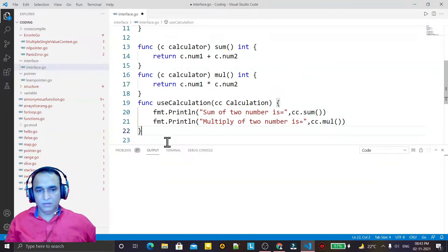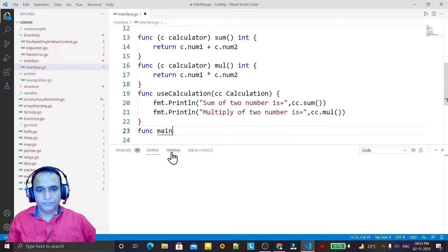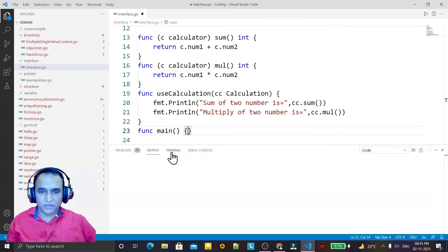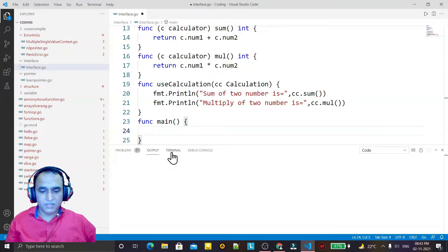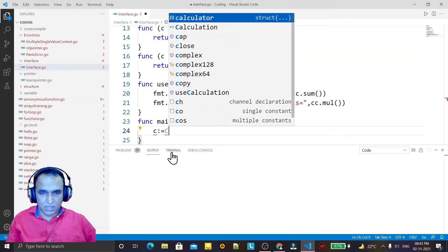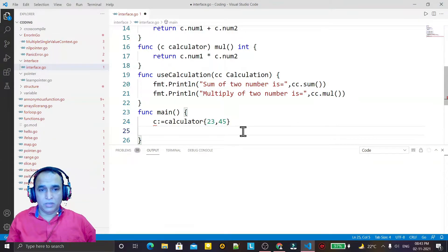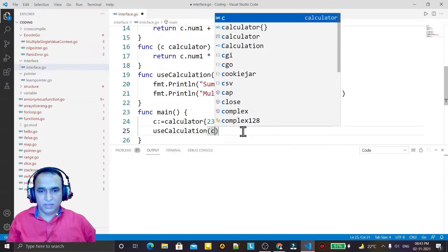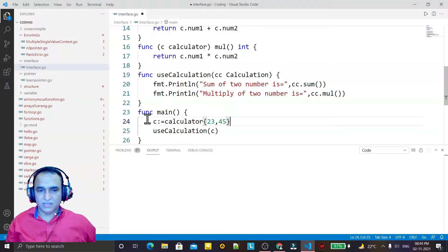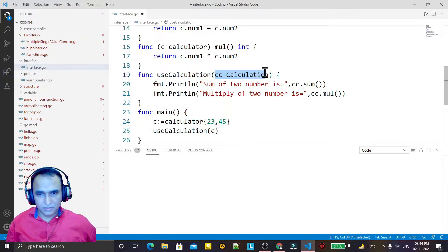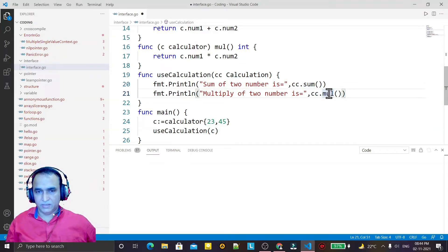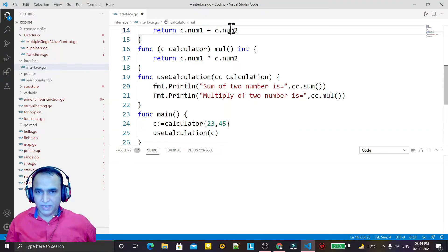Finally, I will call this function from main. I create the object of the calculator structure and pass a value here. I call useCalculation and pass the struct object 'c'. We do not have a class, that's why we are passing the object of the structure into this interface so the interface will call the methods we have defined inside the structure.